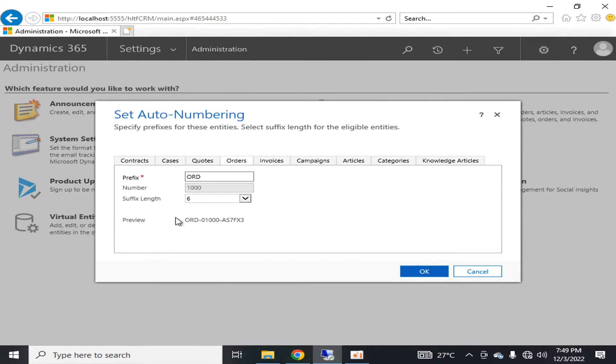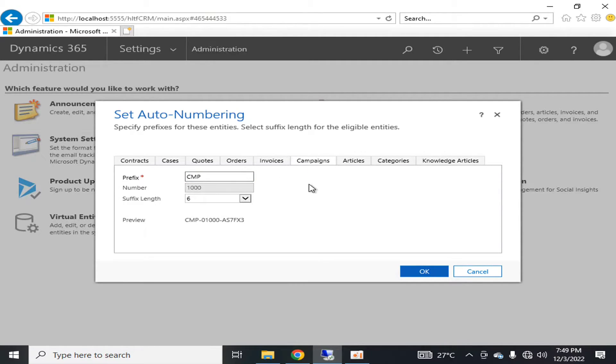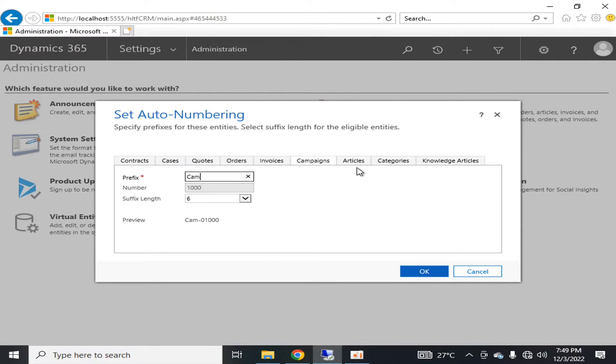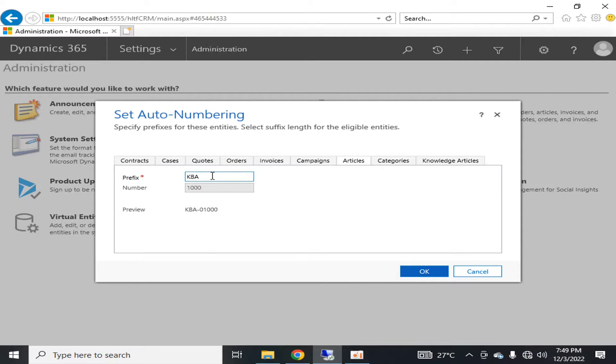Similarly, you can configure auto-numbering for orders, invoices, and campaigns. For example, naming it CM. You can change the articles, but the limit is that your prefix must be three digits.